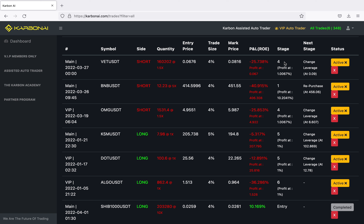Then there's the DOT long — DOT's been hurting and I've been in this trade since January 17th, but the patient investors always win. It's at stage five, entered at 25.5, currently at 22.26, so negative 12%. Last is ALGO, which has been hurting too — entered at 1.5, currently at 0.96, so negative 36%. That one's at stage six and will take profit at one percent as soon as it gets there.